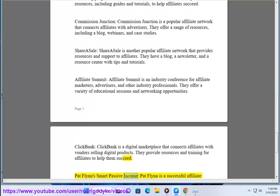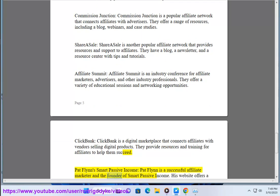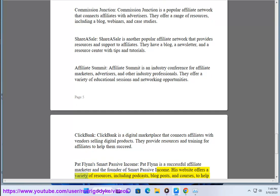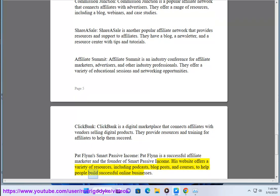Pat Flynn is a successful affiliate marketer and the founder of Smart Passive Income. His website offers a variety of resources, including podcasts, blog posts, and courses, to help people build successful online businesses.